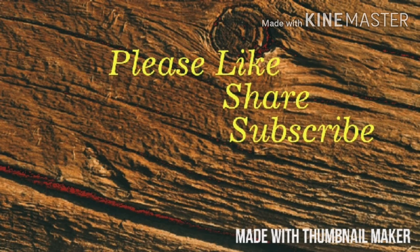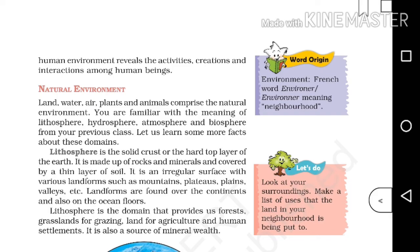Hi students, welcome back. Now let's go through the remaining portions of the chapter. Coming to our next topic: natural environment. Land, water, air, plants, and animals comprise the natural environment. You are familiar with the meaning of lithosphere, hydrosphere, atmosphere, and biosphere from your previous class. Let us learn some more facts about these domains.